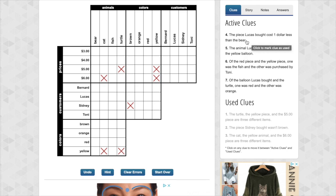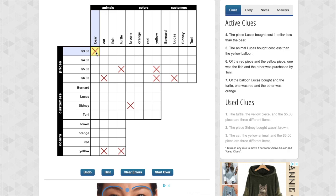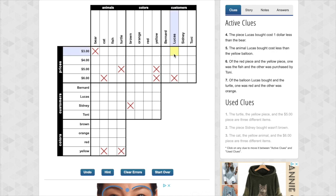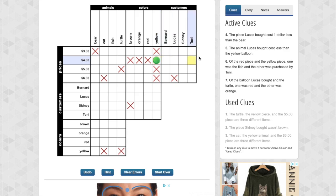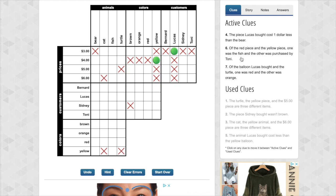Lucas is one dollar less than the bear. Okay. Lucas cannot be the most expensive one. Because he has to be less than the bear. And bear cannot be the cheapest one. Okay. Lucas is less than the bear. Okay. And Lucas costs less than the yellow balloon. So same thing. Oh, look at this. I cross that out because yellow cannot be the cheapest one. And that also tells us that Lucas is less than the yellow balloon. So now we're doing good here. Okay.